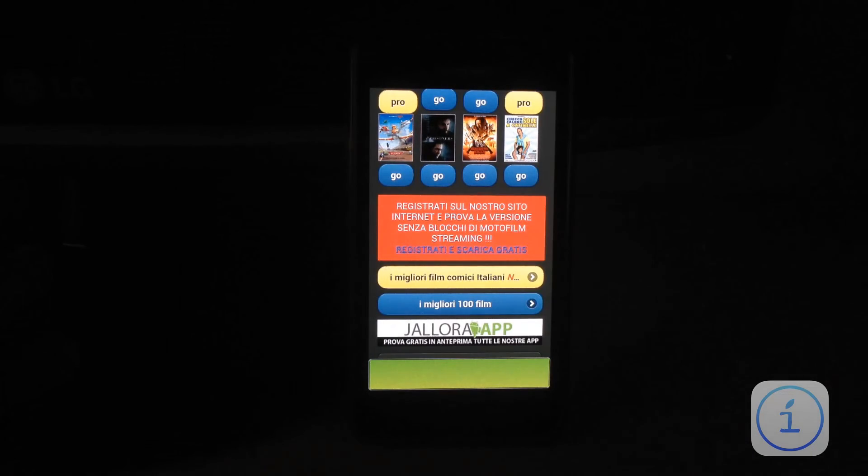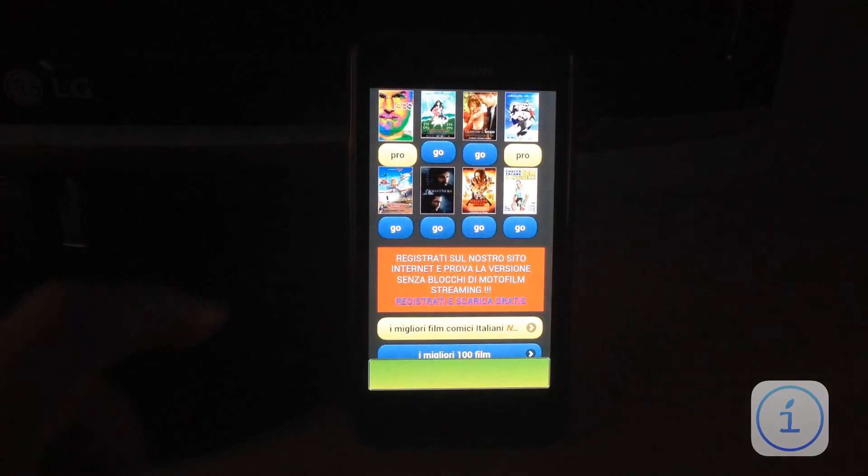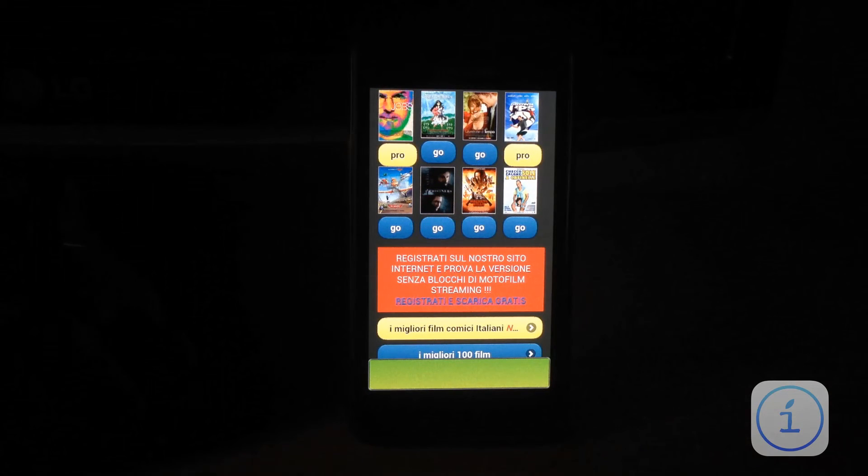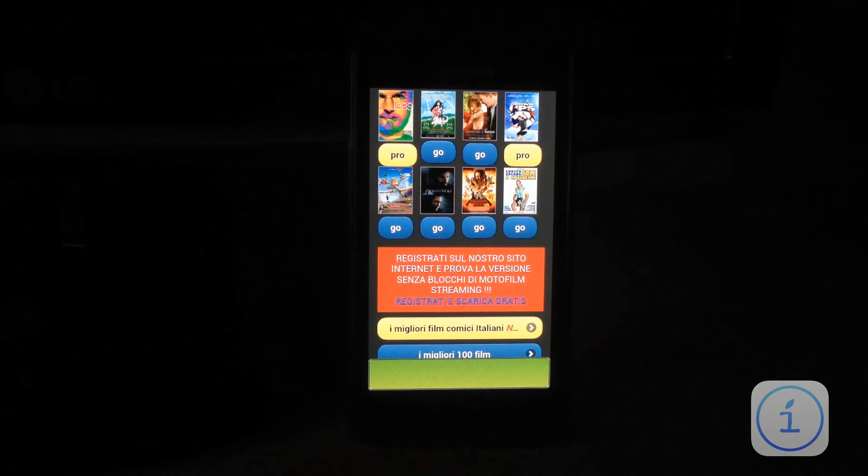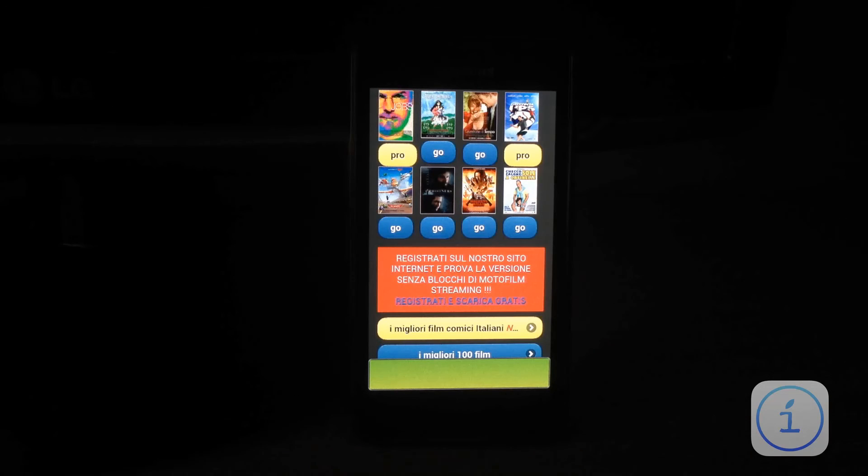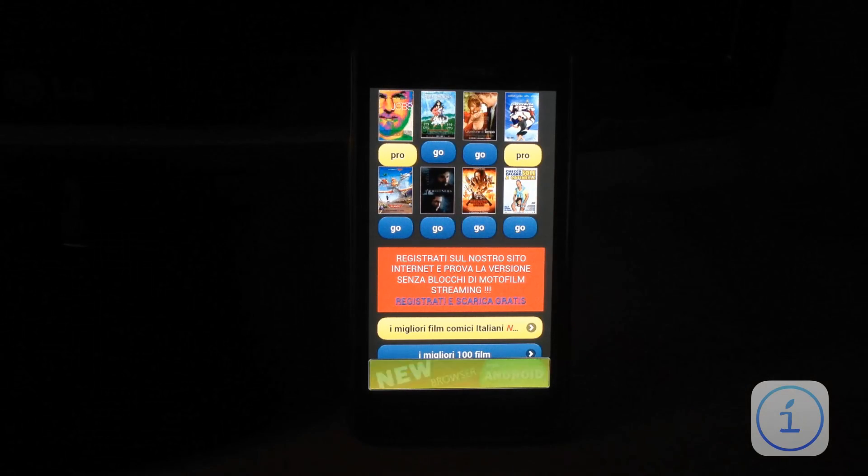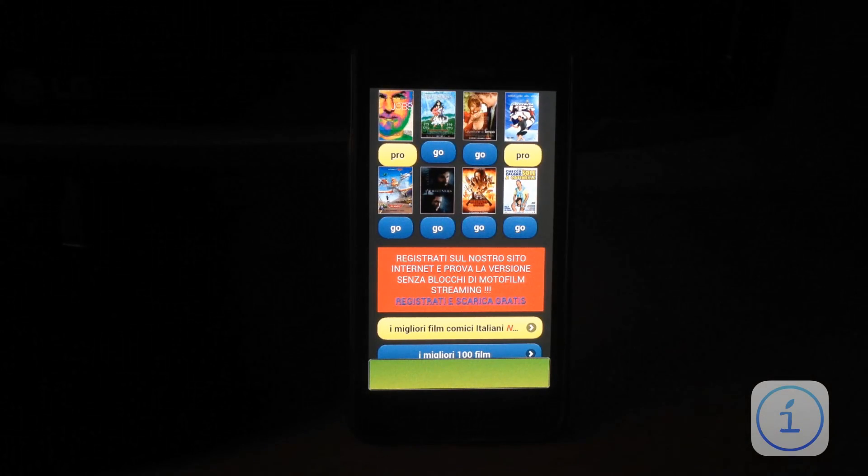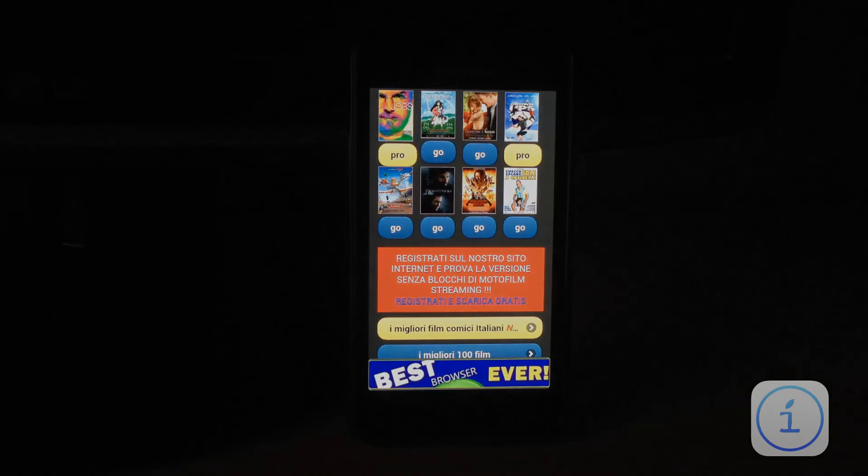Ovviamente, iscrivetevi al canale, commentate se qualcosa non funziona sul vostro dispositivo. Iscrivetevi alla nostra pagina Facebook ufficiale iTechnoForum. E ovviamente restate sempre sintonizzati su www.itechnoforum.altervista.org Detto questo, ciao da Angelo Ruggeri.